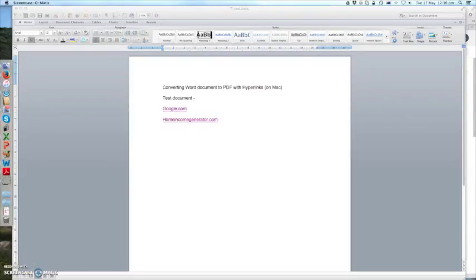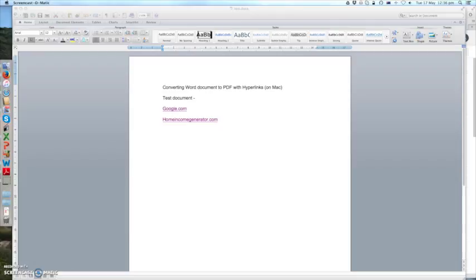Hi this is Abby. Today I wanted to record a video on how to convert Word document to PDF when you have hyperlinks using it on Mac not on Windows.